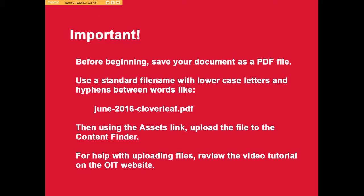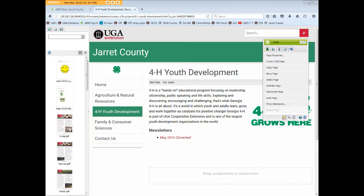Let's begin. Sign in to AEM, navigate to, and open the page upon which you want to add the link. We'll use 4-H. In the Content Finder, click the Documents icon to view your PDF files.